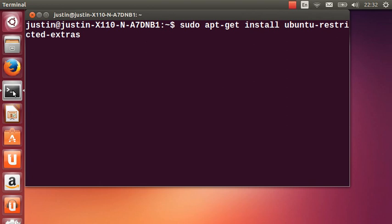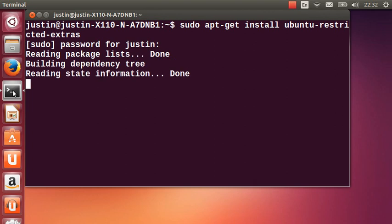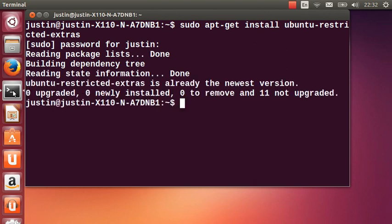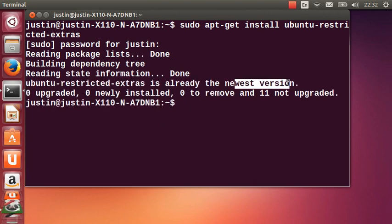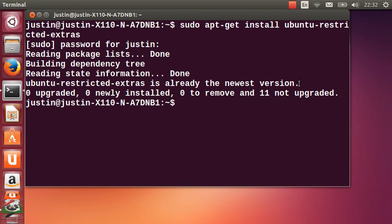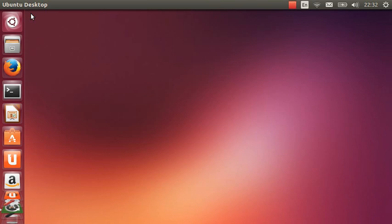It's sudo apt-get install ubuntu-restricted-extras. Hit enter, throw in your password, click yes to install. Mine's already installed, already the newest version as you can see. From that point you can not only play lots of videos but use a lot of windows fonts and even run Java and multimedia flash content.